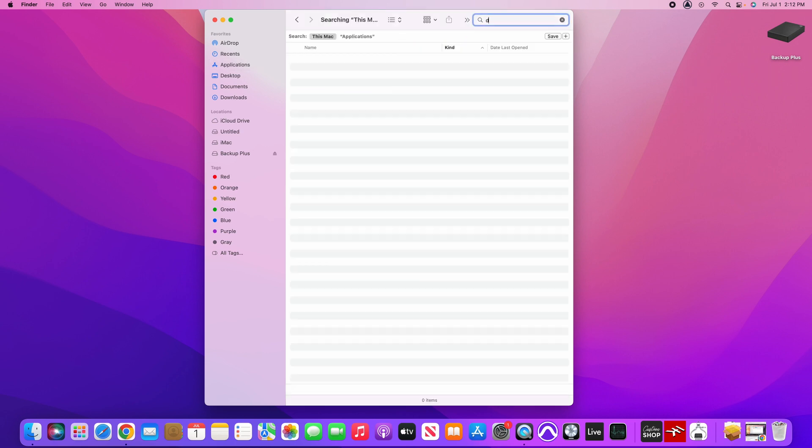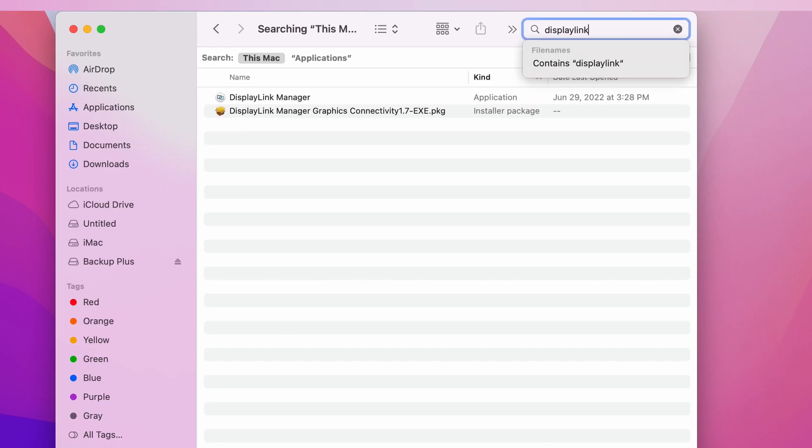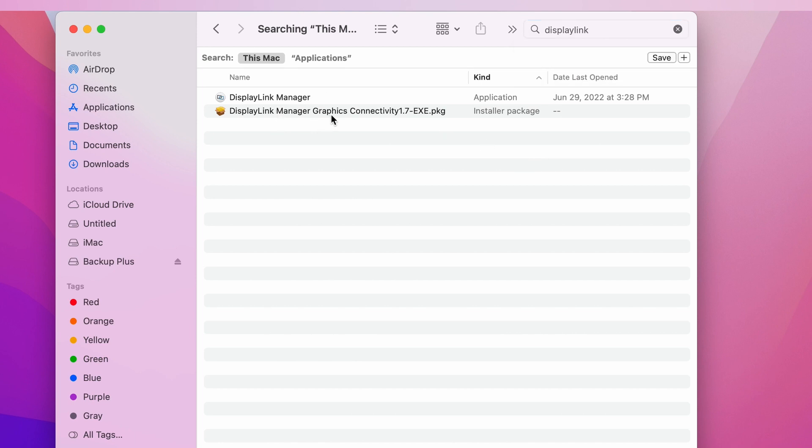So we're going to click on the loop and we're going to type display link or whatever software you want to remove, and then it's going to give you a couple options.